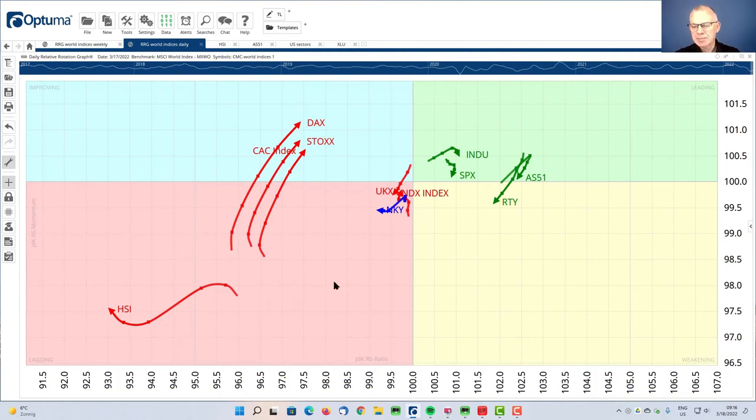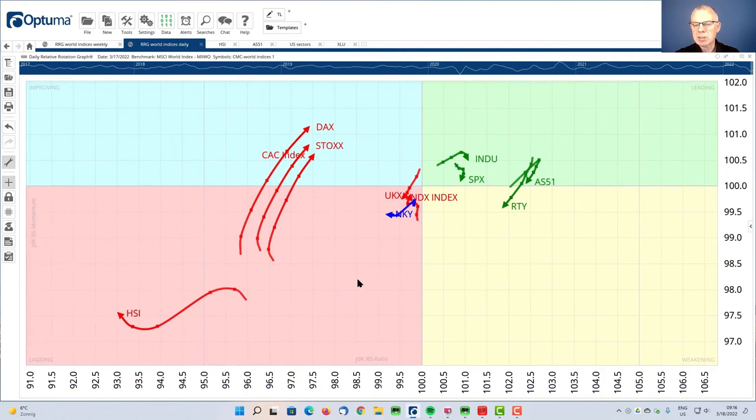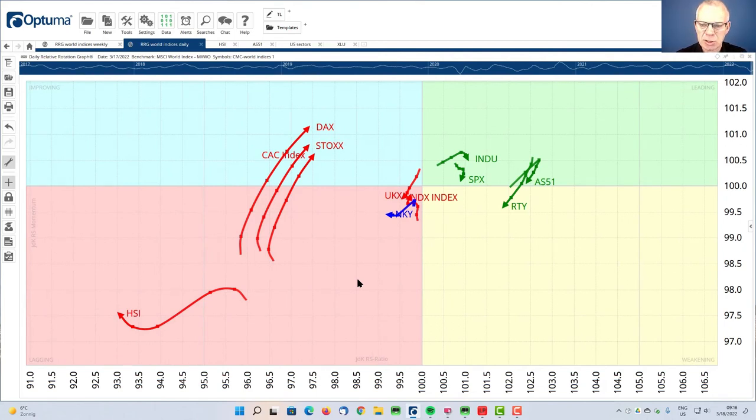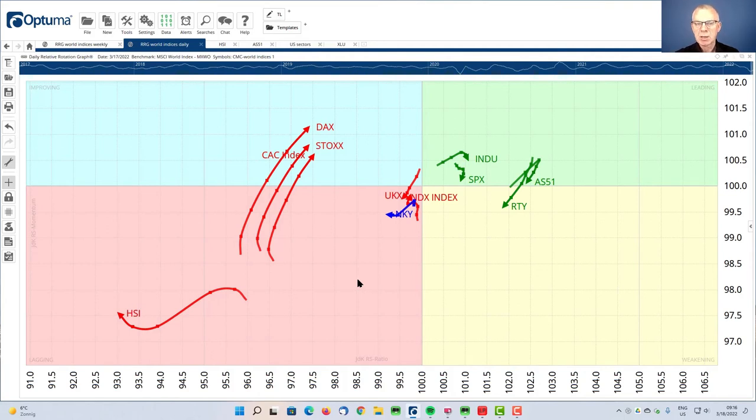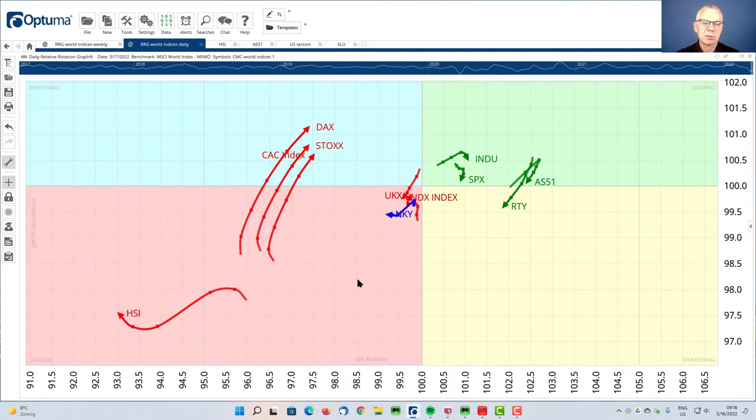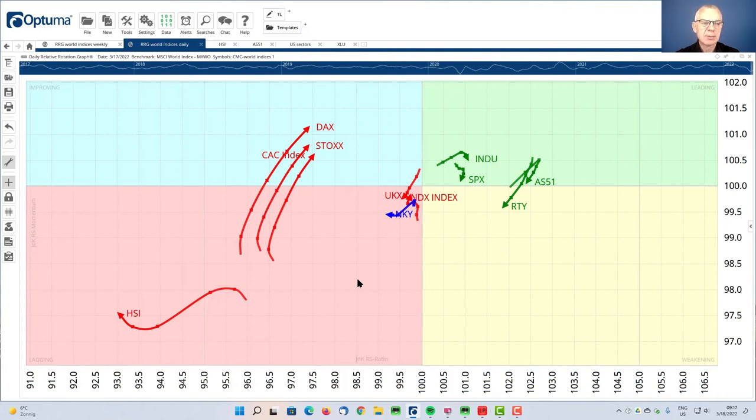And I will always tell you that RRGs in itself are not a tool to take decisions. They are a great tool to give you a big picture overview. We say that RRG gives you the big picture in one picture, and that's exactly what you're seeing right now. You're seeing the major stock market indexes across the world captured in one graph. But ultimately,